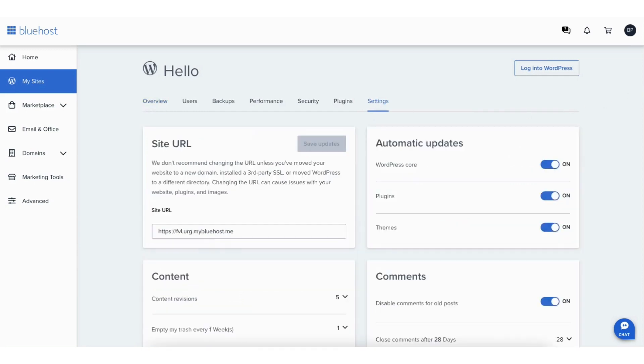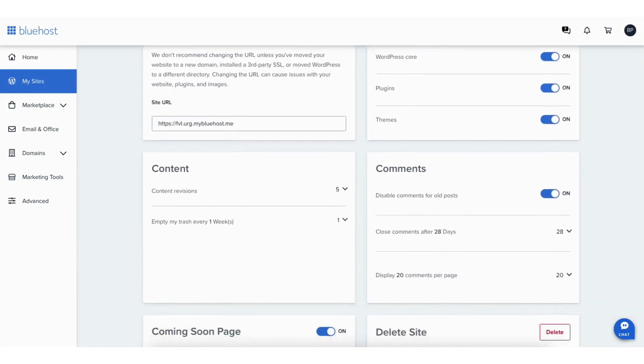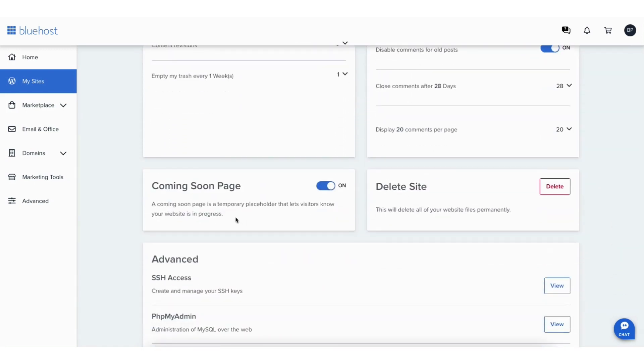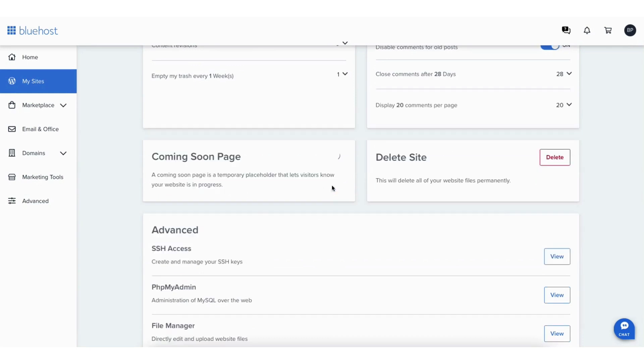Scroll down to the coming soon page section. Toggle it off to remove the Bluehost coming soon page. You can toggle it on to add the Bluehost coming soon page to your WordPress site. You've now successfully removed or added the Bluehost coming soon page to your site.